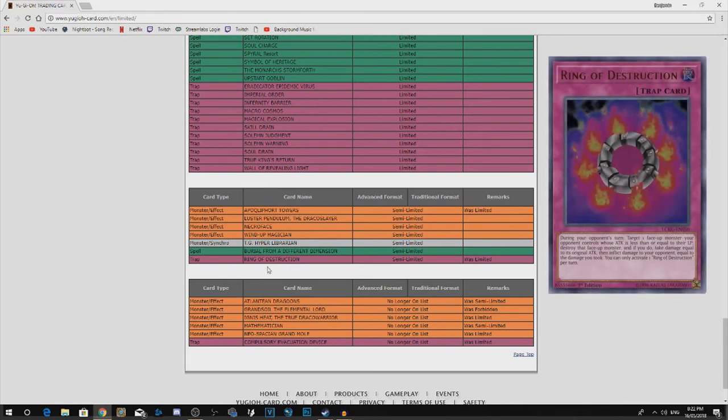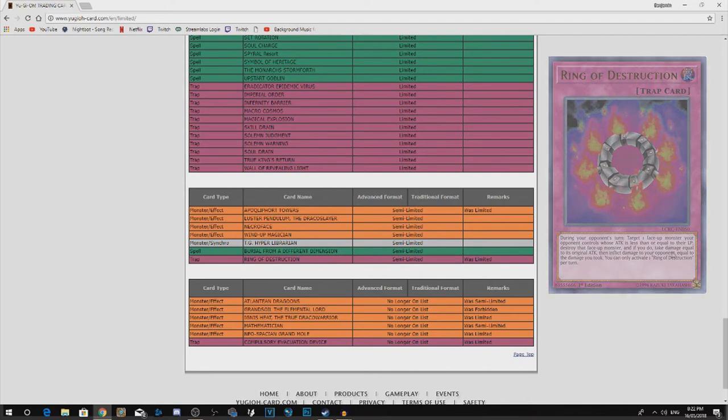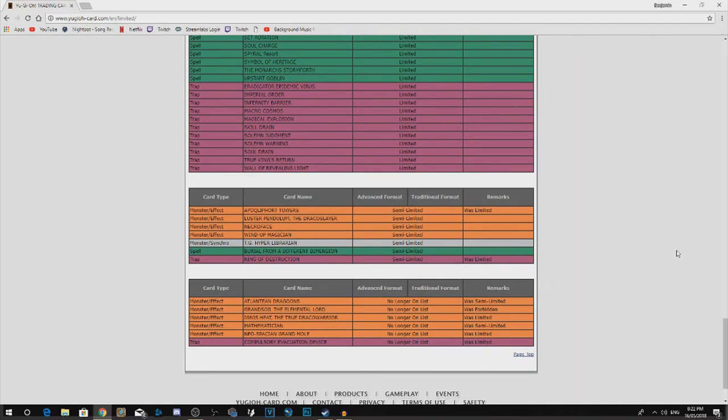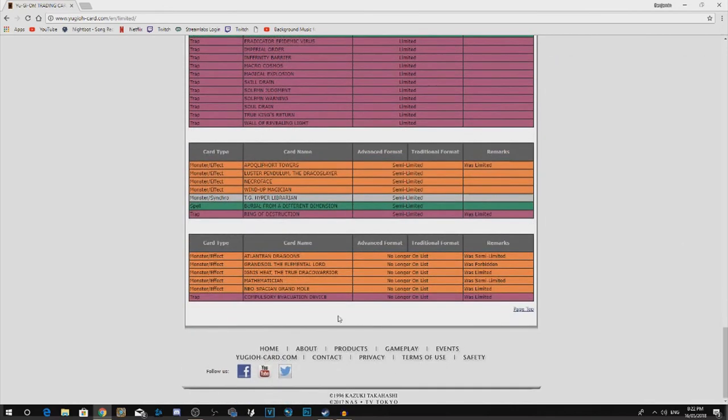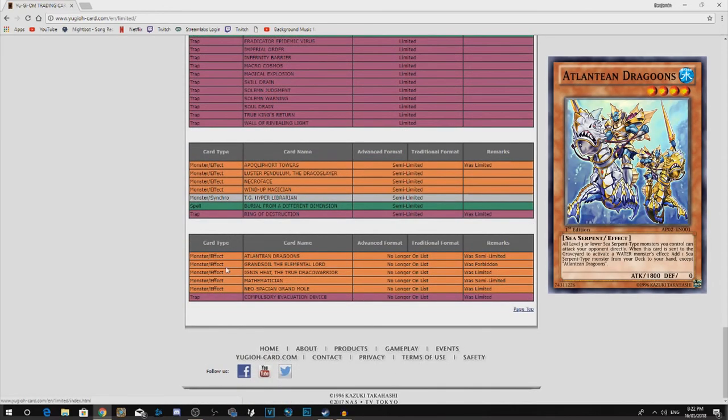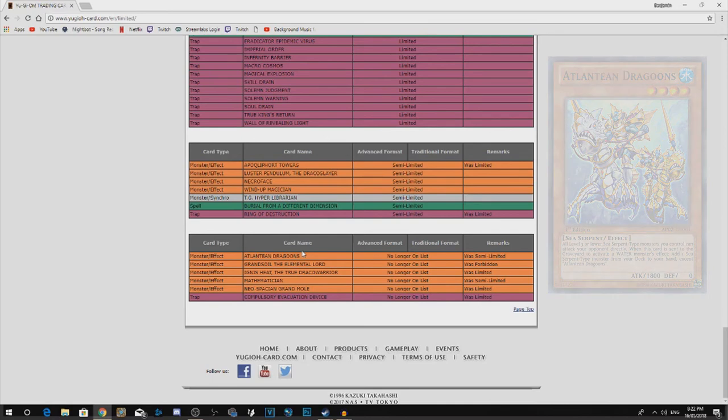Ring of Destruction to semi-limited. I don't see anyone playing this card anytime soon. And then everything off the ban list. Atlantean Dragoons is going to open up a lot for Water. The fact that it's at three means that it's like a three-card loop now.